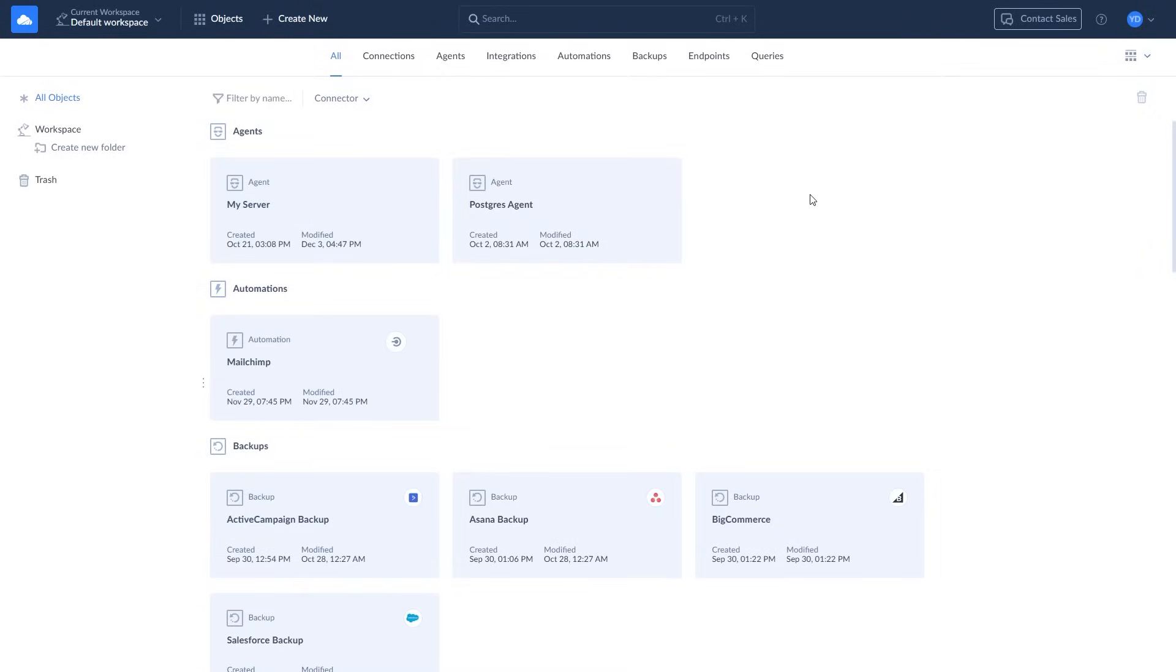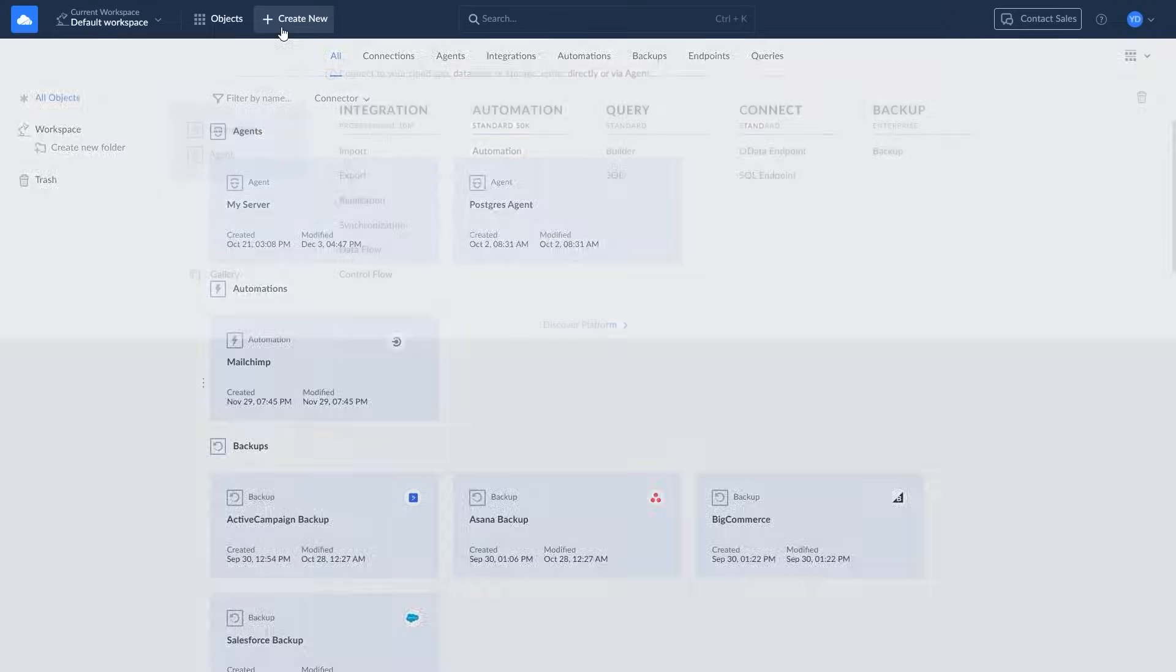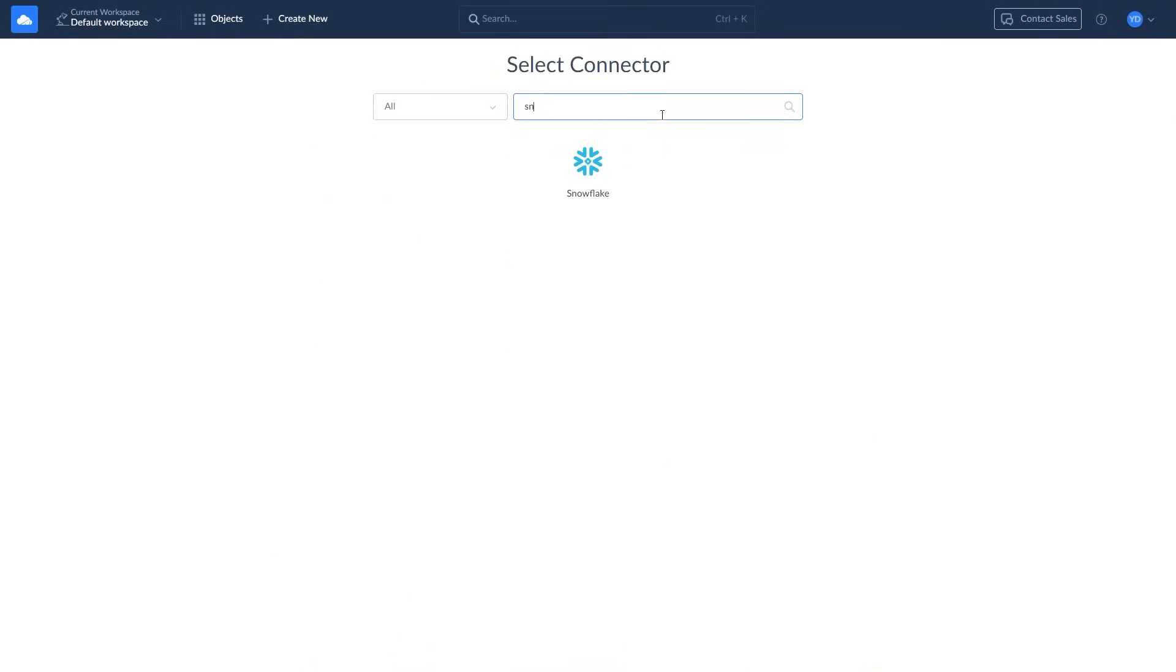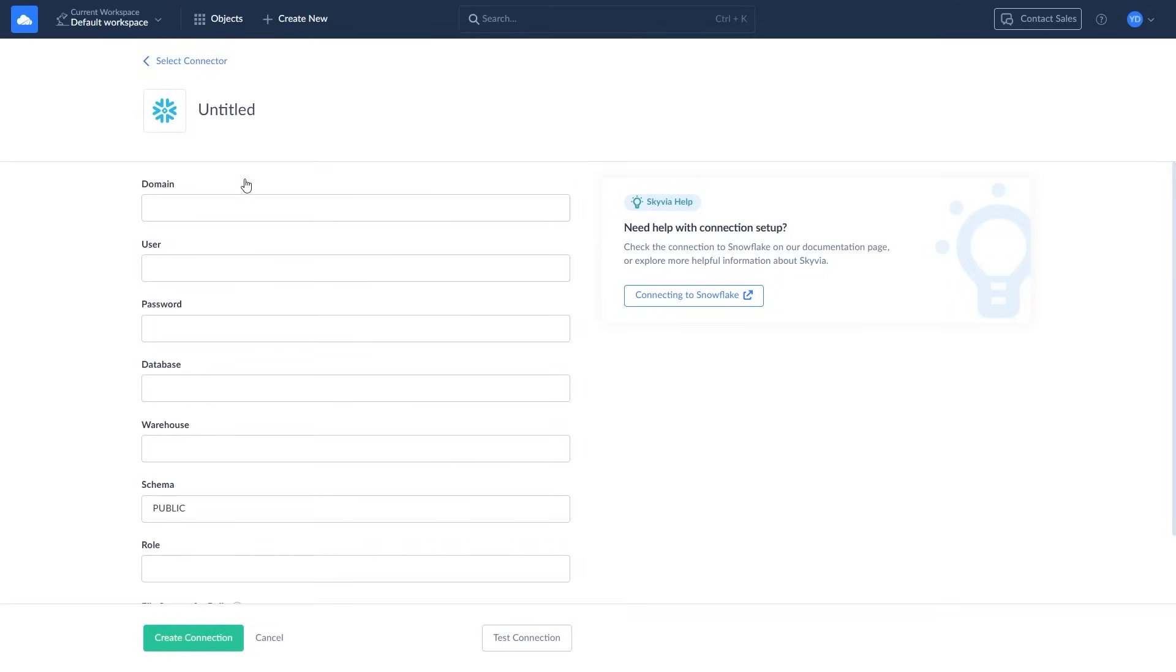To create a new connection to Snowflake, click Create New, select Connection, and choose Snowflake. Enter the domain, user, password, and database.